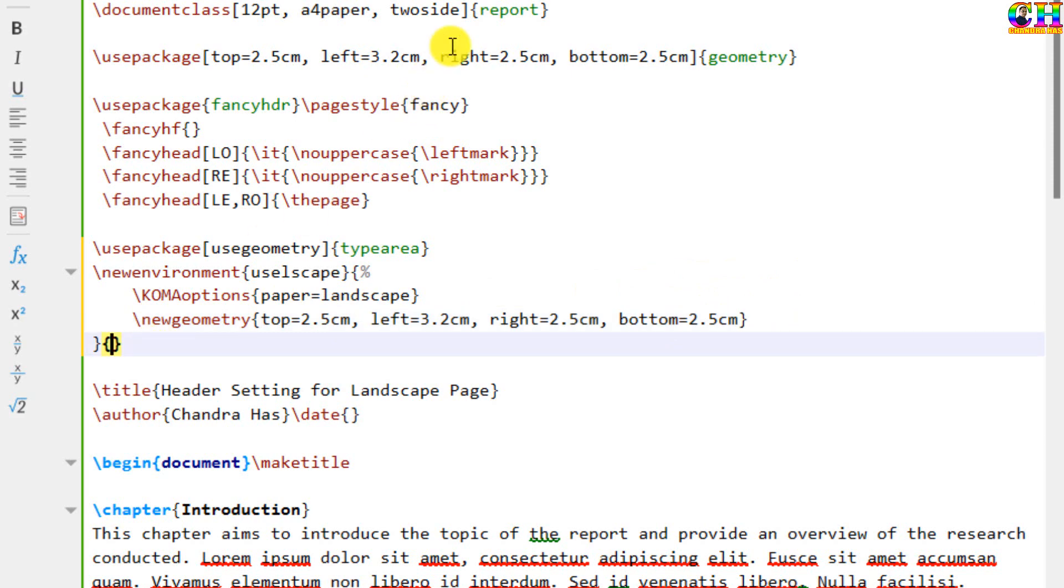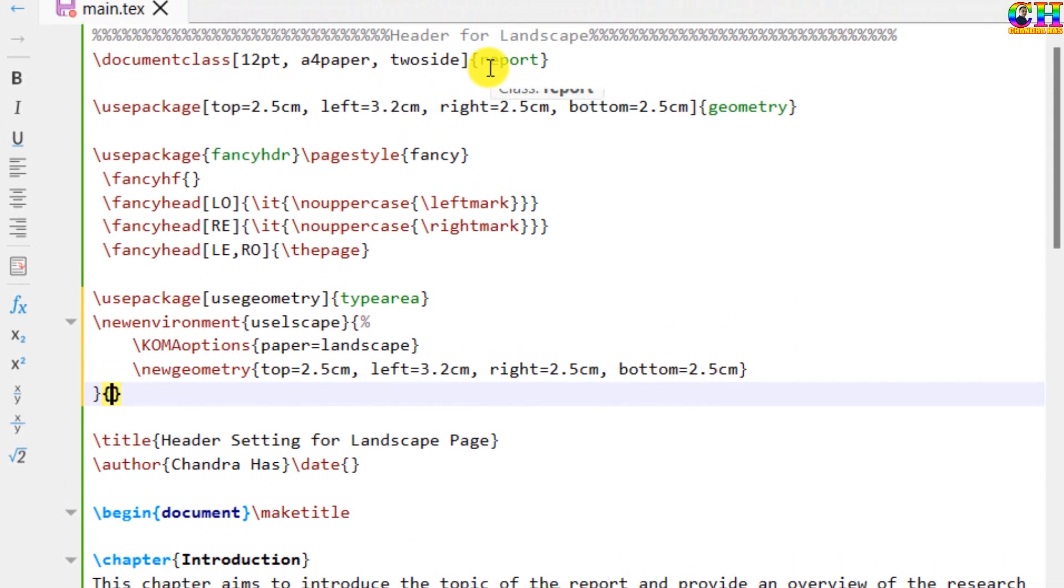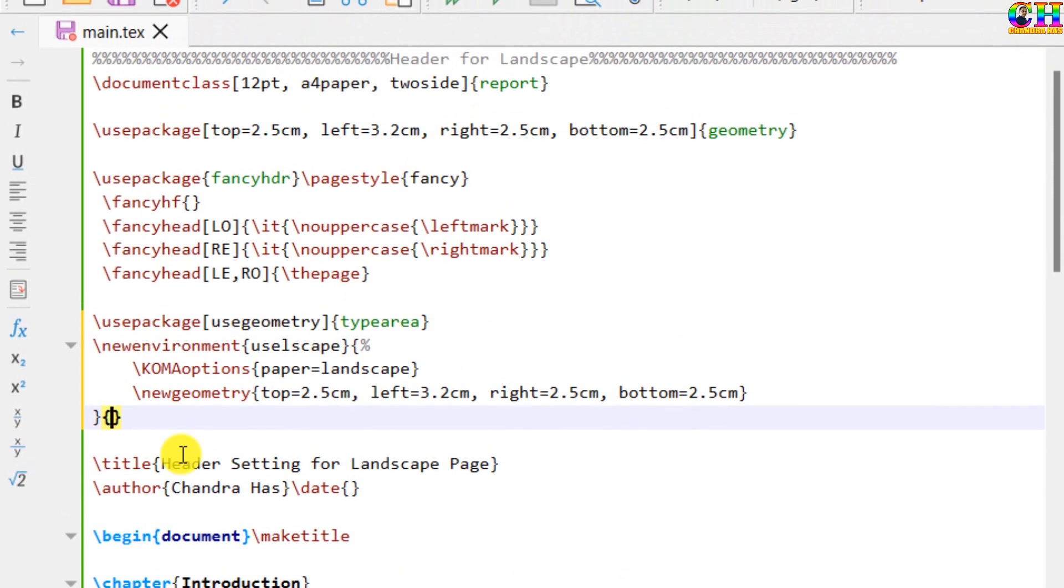In the second curly bracket, just write clear double page. If you are using article class, then you can put clear page, otherwise clear double page.